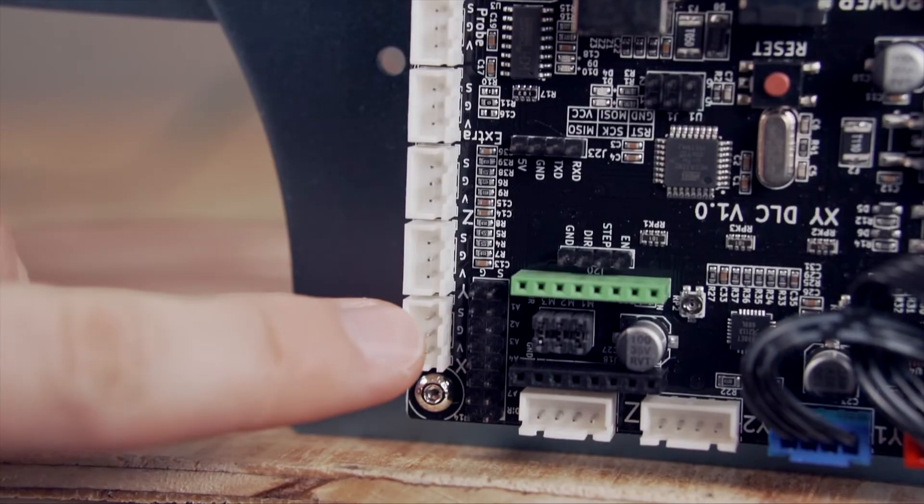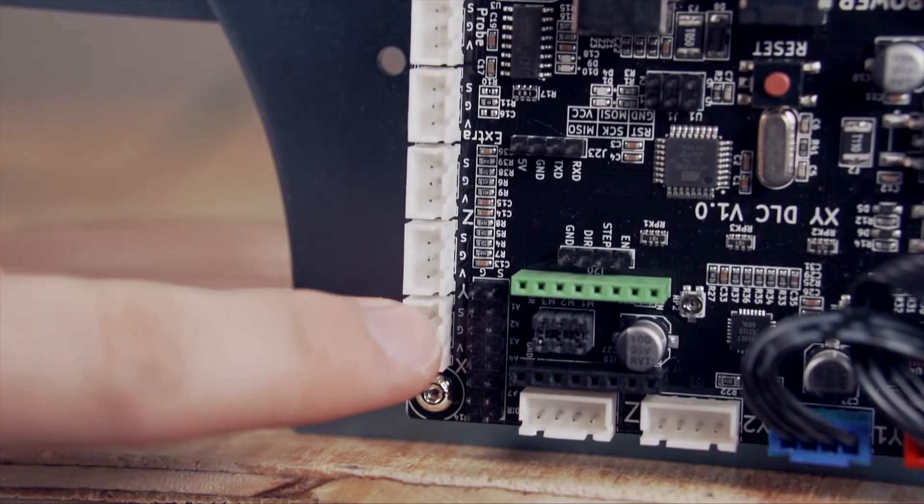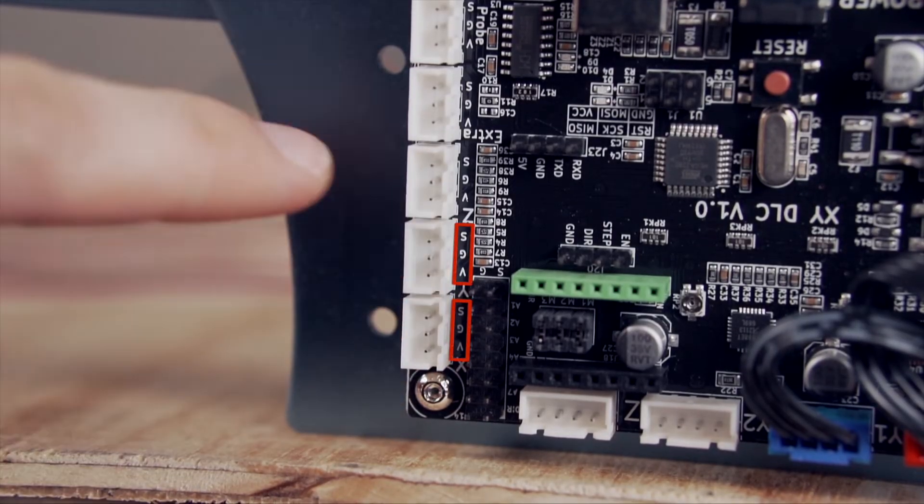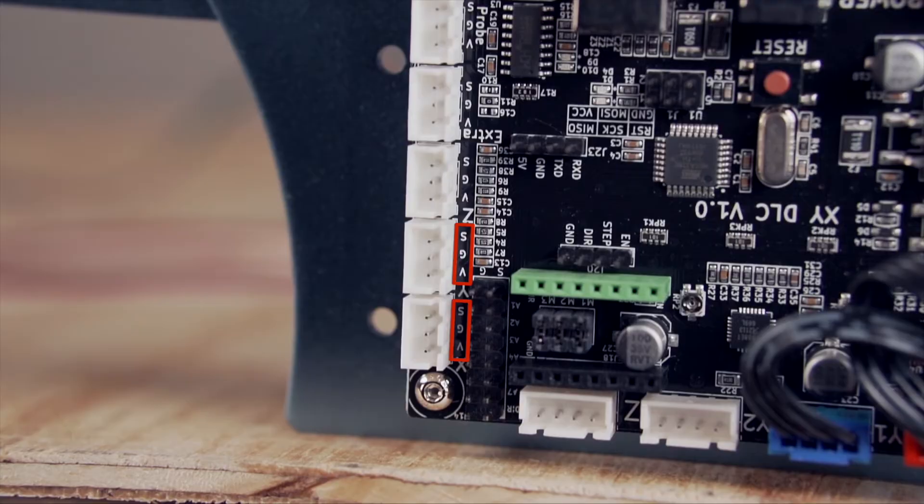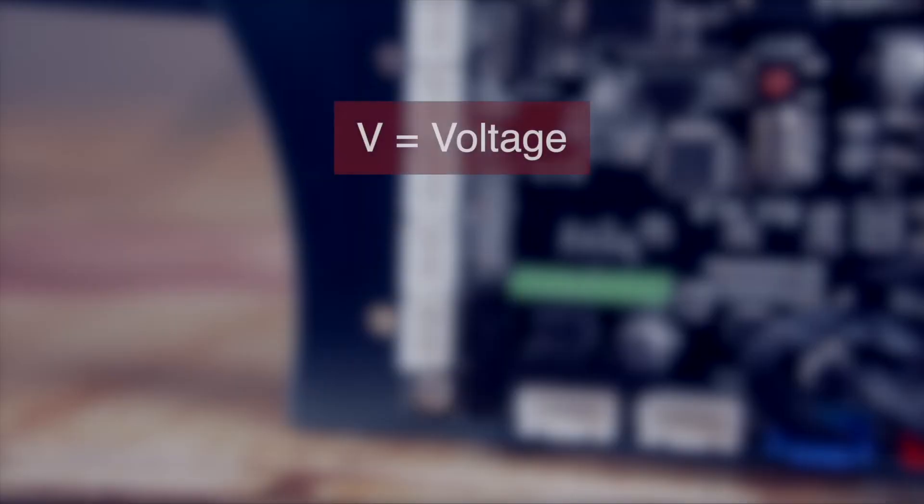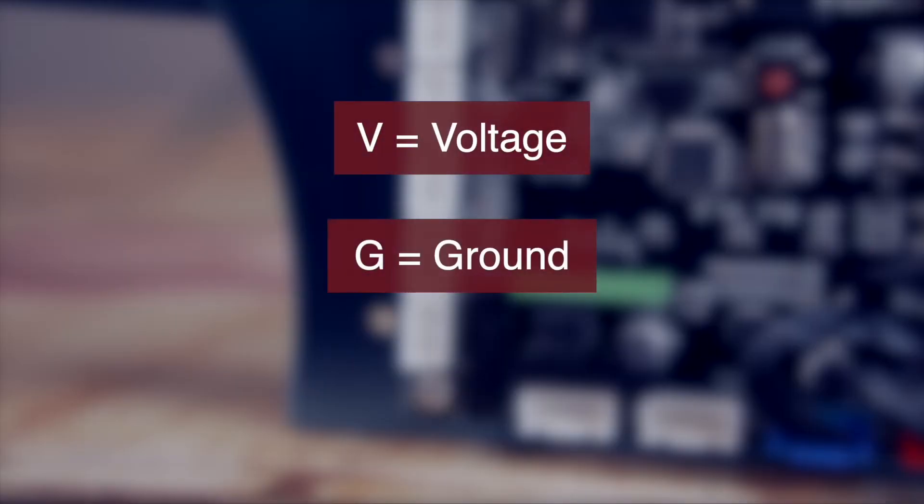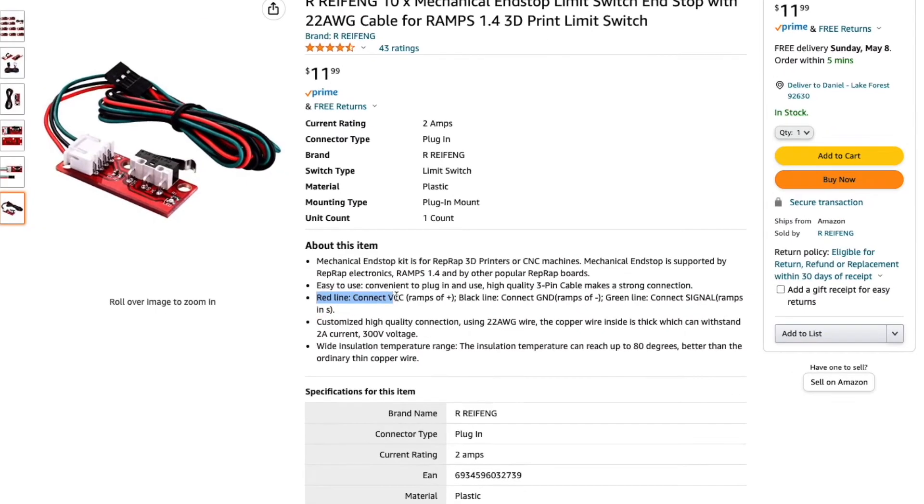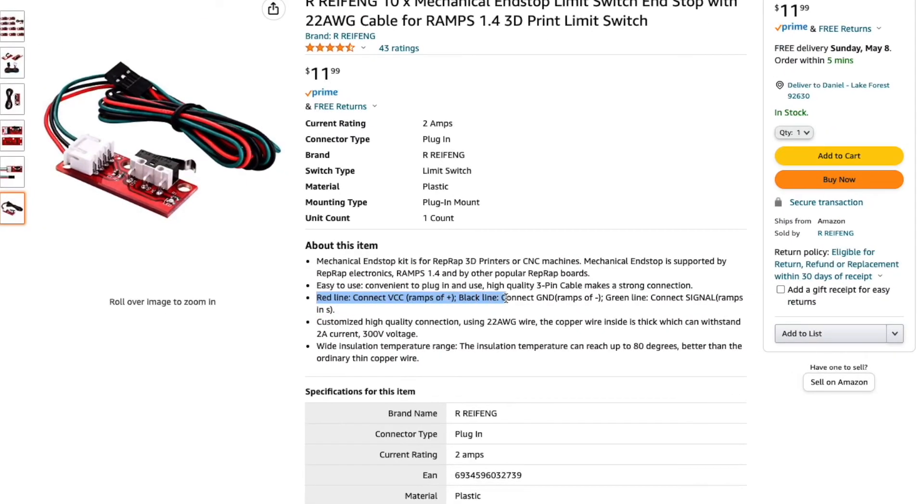Next to the X and Y ports, you'll see the letters V, G, and S. The V is for voltage, G is for ground, and S is for signal. The limit switches we are using have red for voltage, black for ground, and green for signal. It is always a good idea to double check color and orientation of your limit switch.